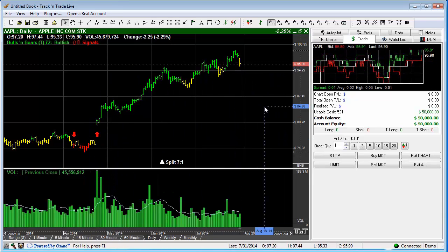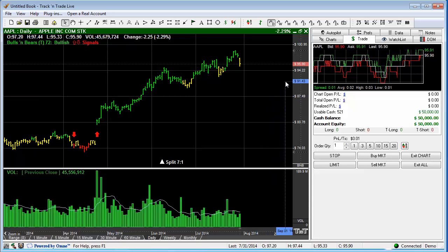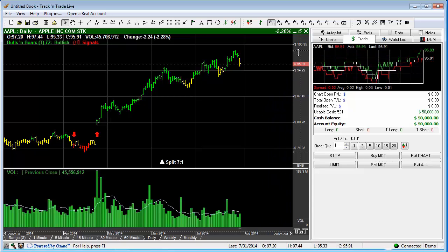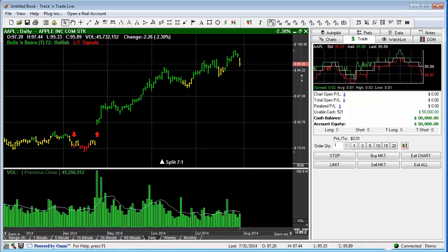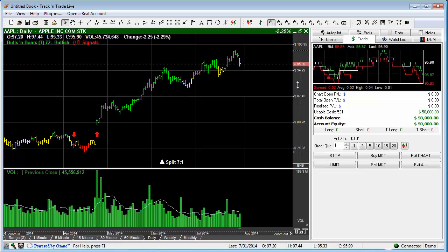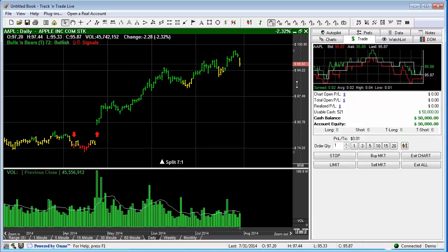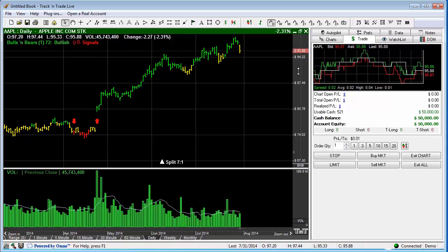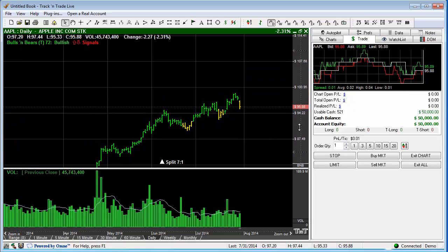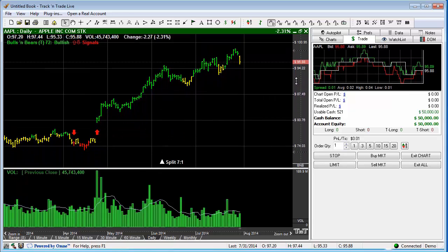The next thing to talk about is scrolling and scaling. You'll notice that the price bar on the side has a split with a dashed line down through the center. If we hover the mouse to the left of the dashed line, hold down the left mouse button, and slide it up and down, we scroll the chart up and down within the window.